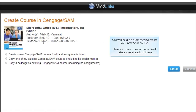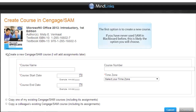You will next be prompted to create your new SAM course. Here you have three options. We'll take a look at each of these. The first option is to create a new course. If you've never used SAM in Blackboard before, this is likely the option that you will choose.